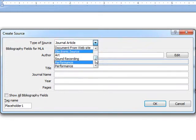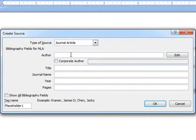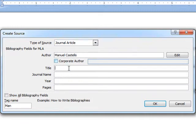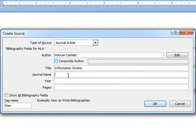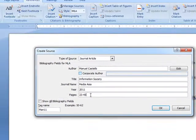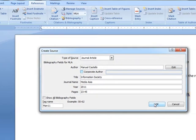So we can choose the journal article and we would write the author's name. In this case, author's name is Manuel Castells, title is Information Society. Journal's name for example is Media Asia. Year is 2011. Pages are from 23rd to 45 and we would click OK.